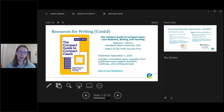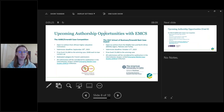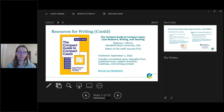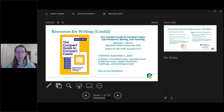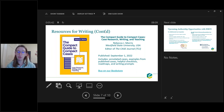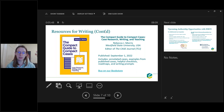Another resource is the Compact Guides to Writing Compact Cases. If you are working in the compact format — typically between 1,000 and 3,000 words — this is a great way to start. It includes annotated cases, examples of published cases, helpful checklists, roadmaps, writing prompts, and more. This one is not free and is available for purchase on our bookstore.